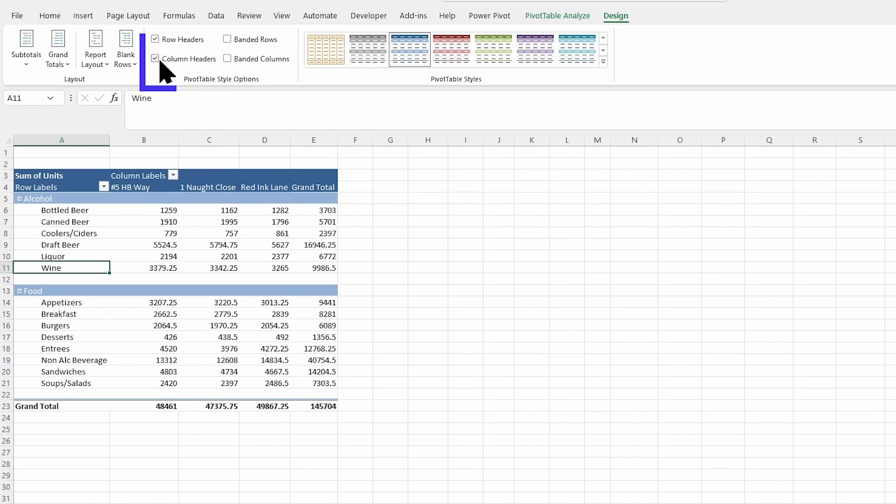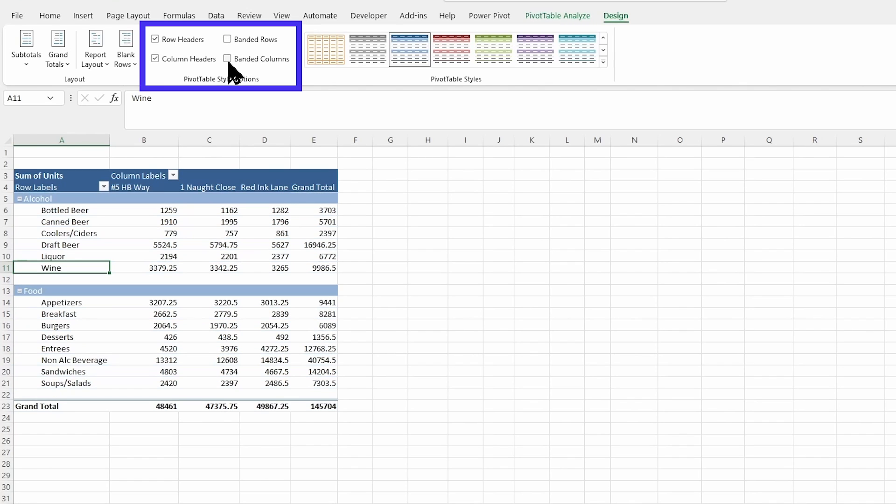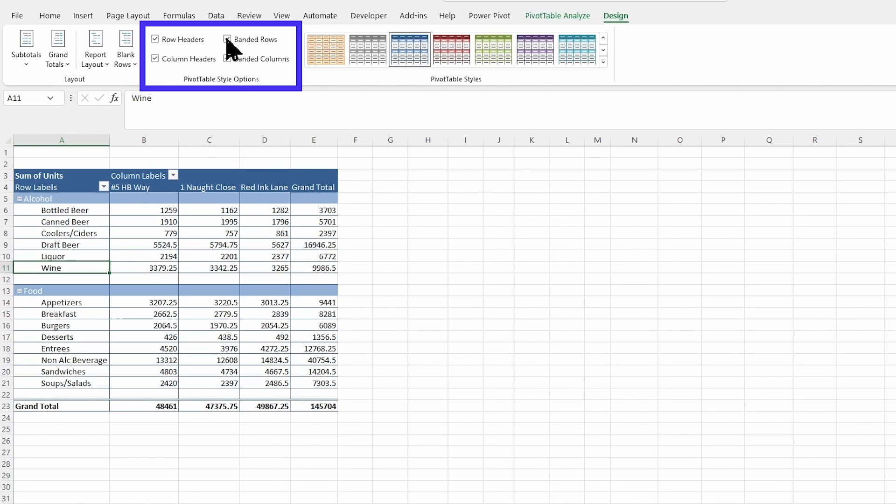You're also able to play around with that pivot style option. If you want to have banded rows, if you want to, or banded columns. Definitely think you don't need banded rows and columns. It looks a little bit too much like a spreadsheet, and we want a little bit more professional look here.